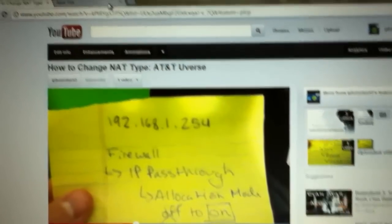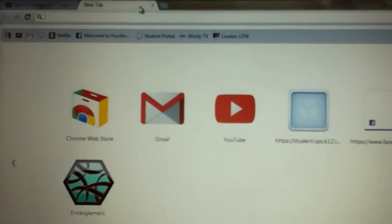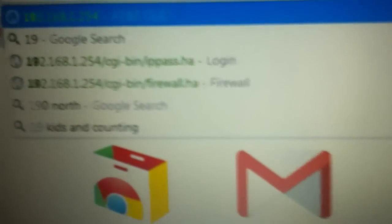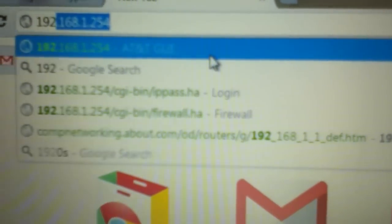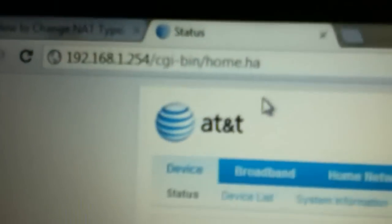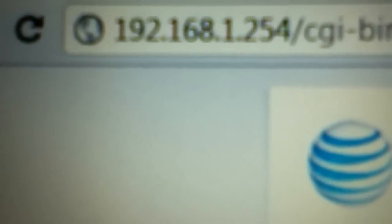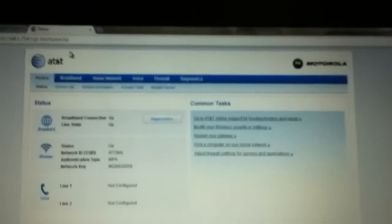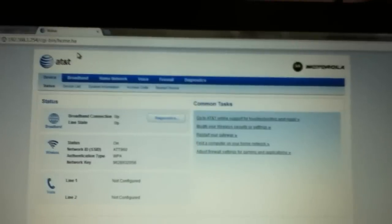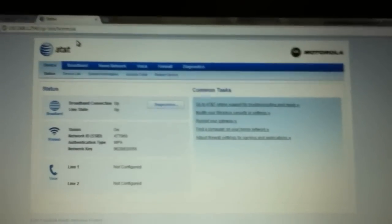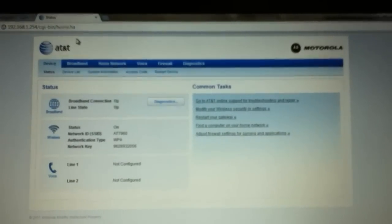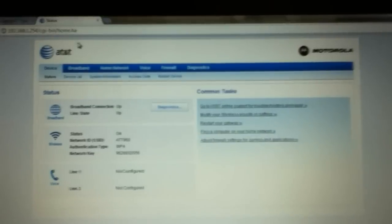What you're going to want to put into your search engine — Google Chrome, whatever you have — you're going to want to put in 192.168.1.254. When you put that in, it's going to take you to this start page. This is the home page for your Motorola modem. It may be different on other modems, but this is how to do it on an AT&T U-verse network.